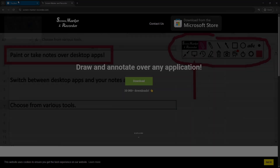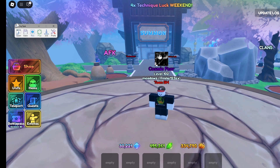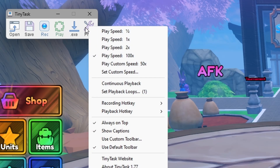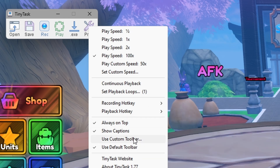After having everything installed, you need to set up the apps properly so your macros don't mess up. Starting with TinyTask, go into the preferences cog and you'll see a few settings — playback speed, continuous playback, recording hotkey, playback hotkey, and a few other quality-of-life settings. I change these based on the macro I'm doing, depending on how fast I want it and how many steps it has.